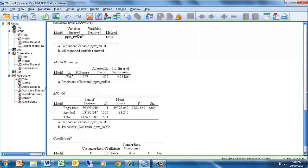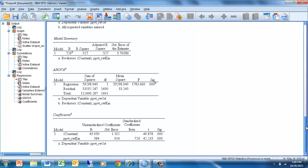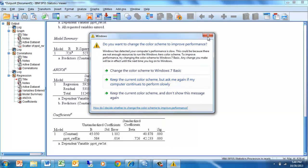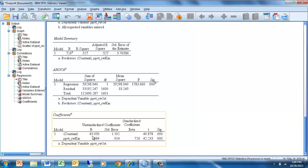We can look at our actual model coefficients. We see the standardized slopes — the beta is the standardized slope — and the unstandardized slope. The unstandardized intercept tells us that if we had a kindergarten score of zero, which is not really plausible, our first grade Rasch-Wright score would be predicted to be 45.